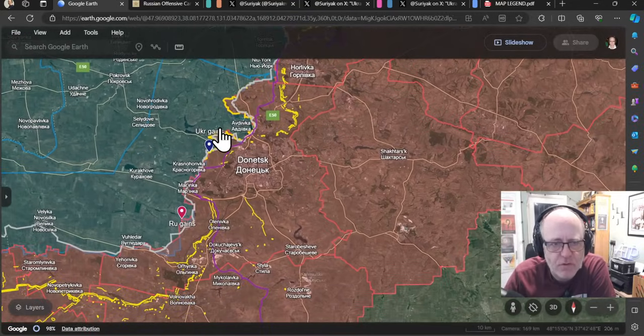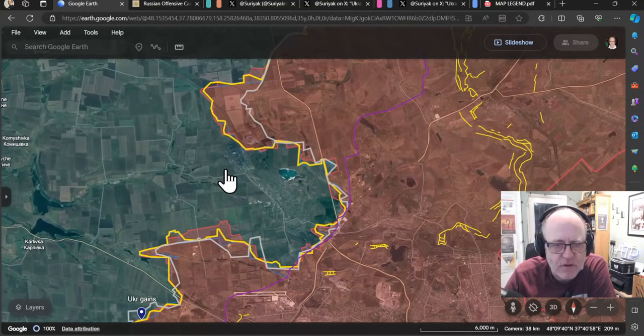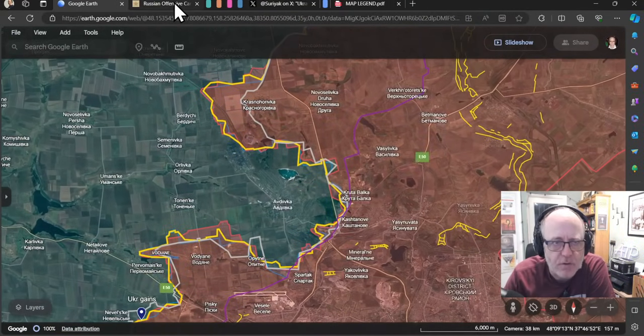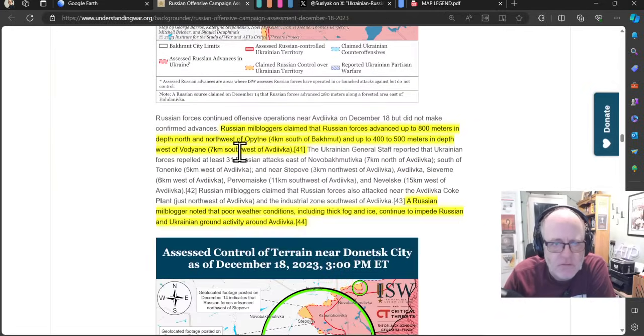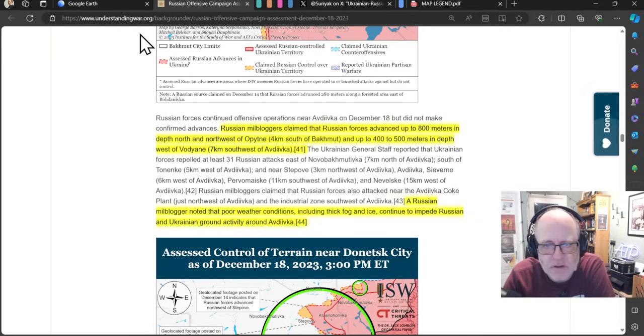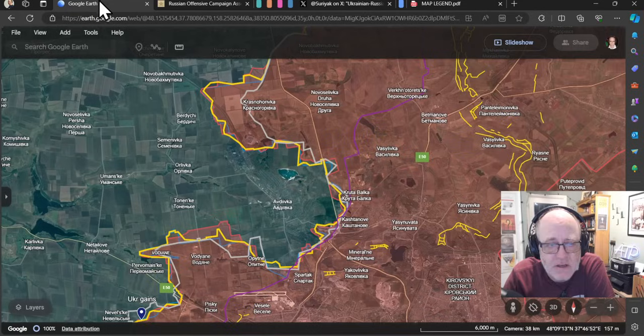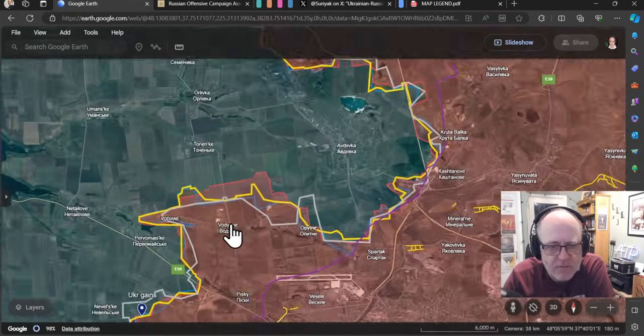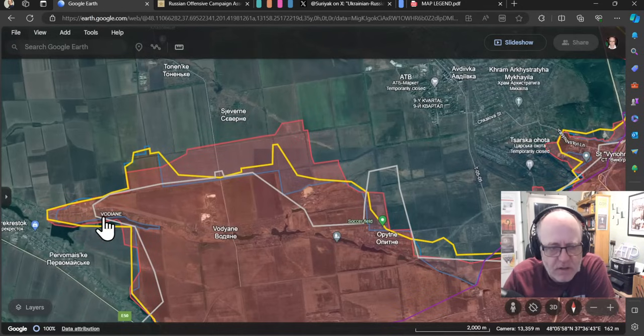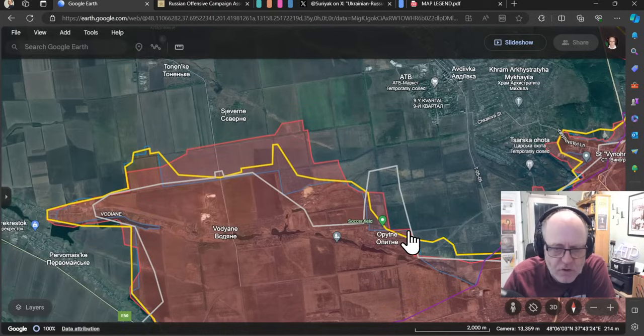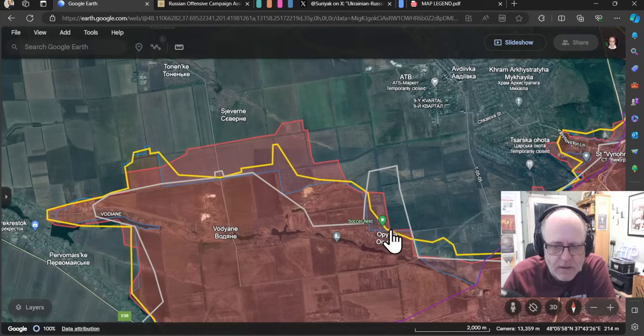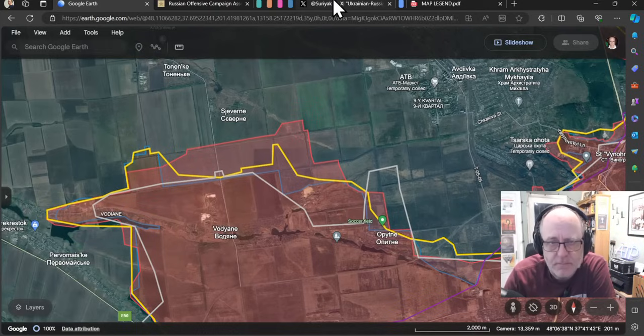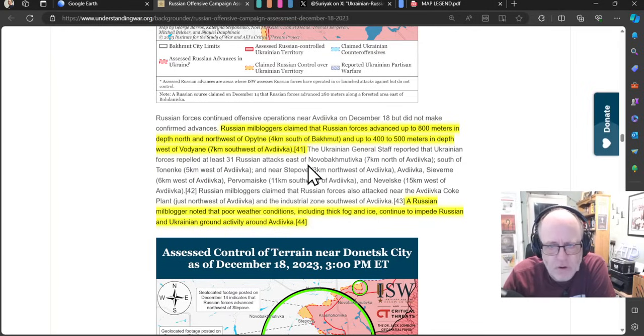Right, we'll now come on to Donetsk area, so to Avdivka, where we'll go to the ISW, see what they have to say. Russian mailbloggers claim that Russian forces advance up to 800 meters in depth north and northwest of Opitnyi and 400 to 500 meters in depth west of Vodyanyi. So Opitnyi and Vodyanyi is all around here, west of Vodyanyi would be towards Pervomyskii, but it could also be up here. So we have seen over the last three or four days, Russian advances essentially all along this entire sector. But yeah, again, challenging for the Ukrainians there. ISW confirming some of those claims that we've seen over the last few days.